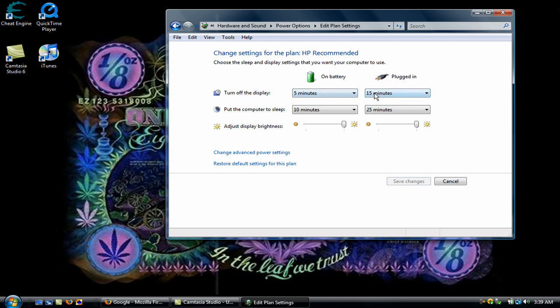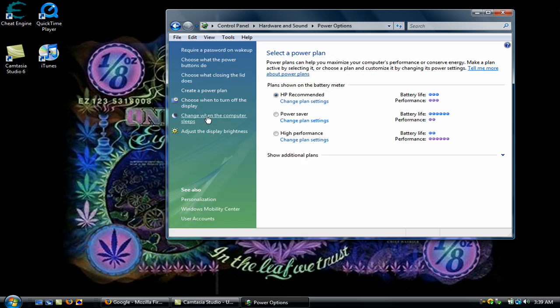Plugged in, turn off the display 15 minutes, put the computer to sleep 25, make sure it's all the way to the sun, and then hit Save Changes.